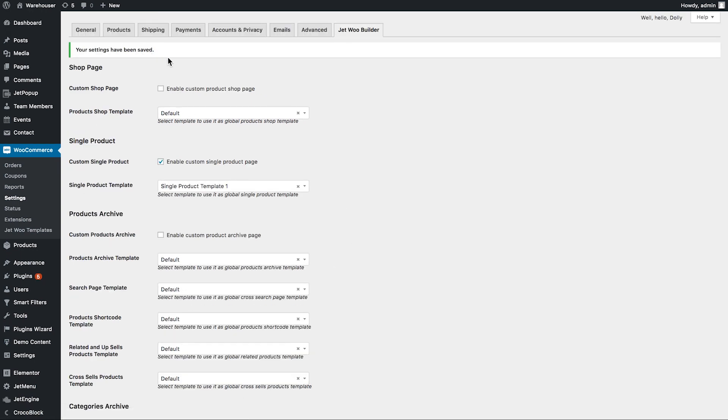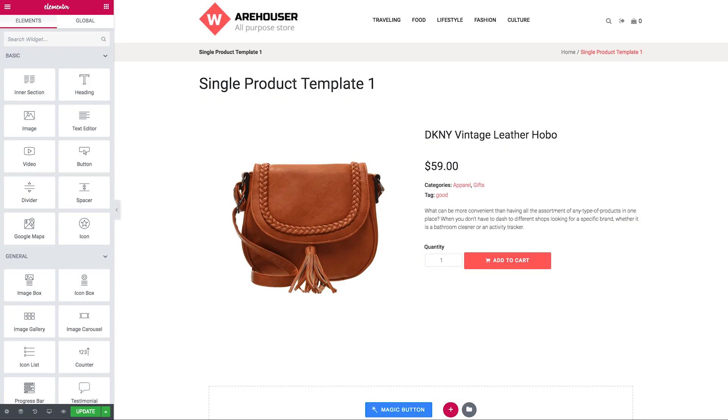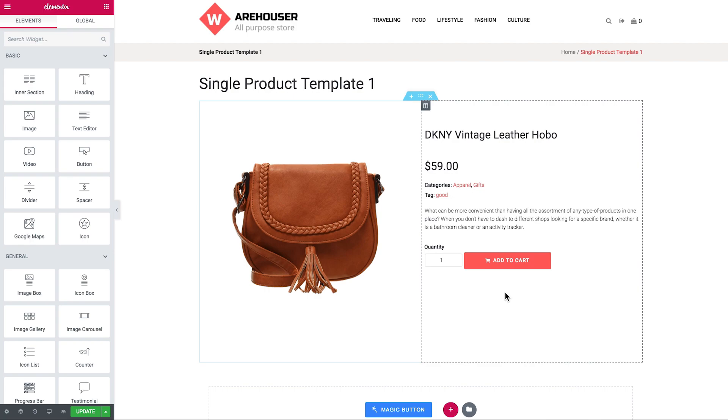My settings have been saved and now this template has been applied to all of the products.